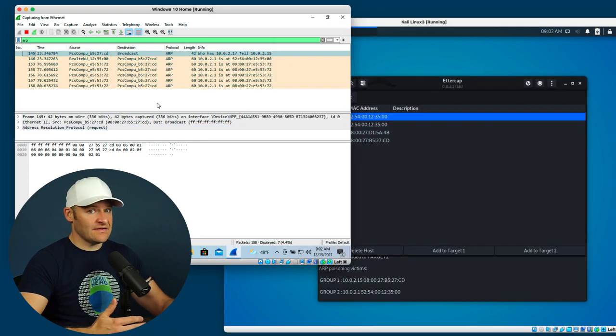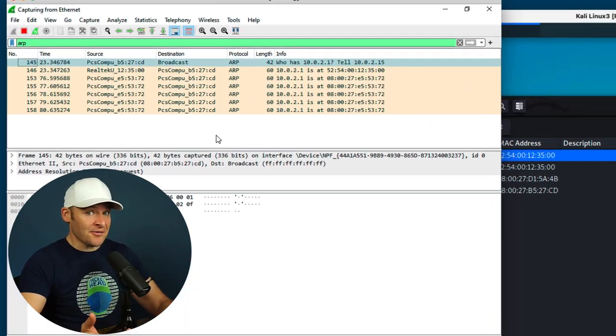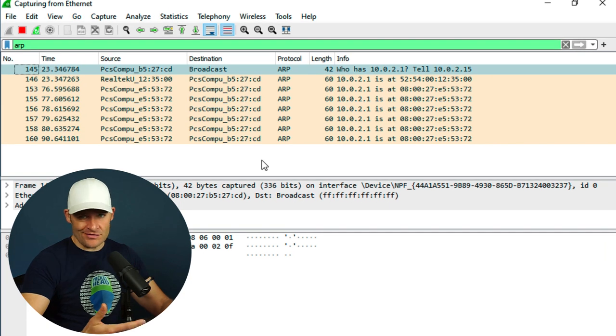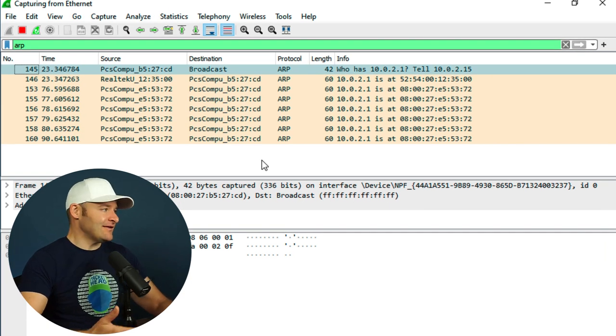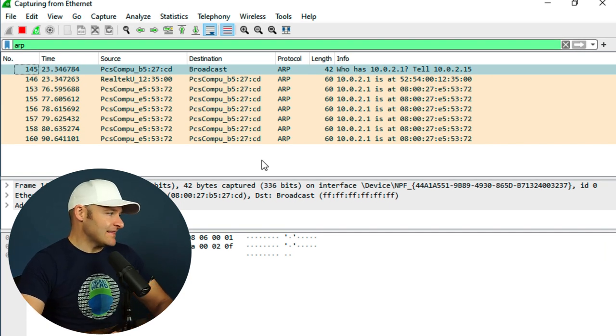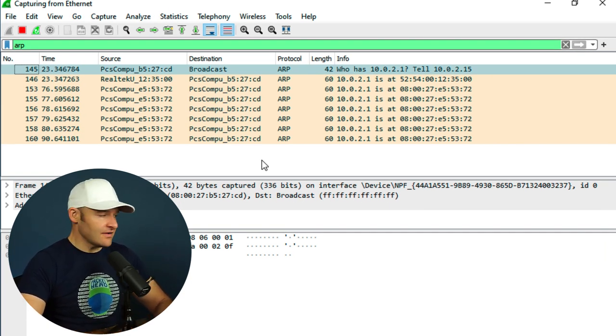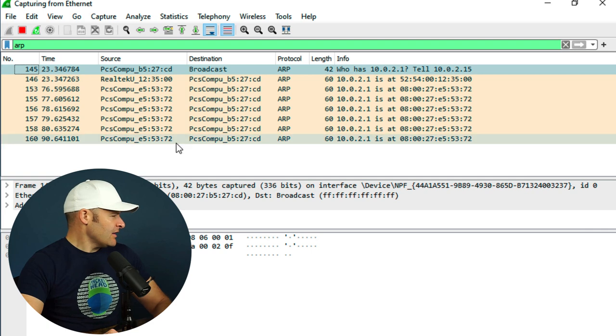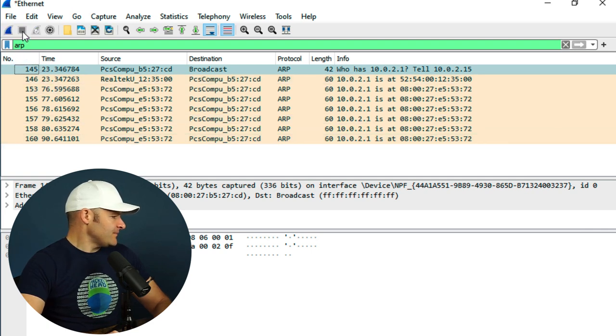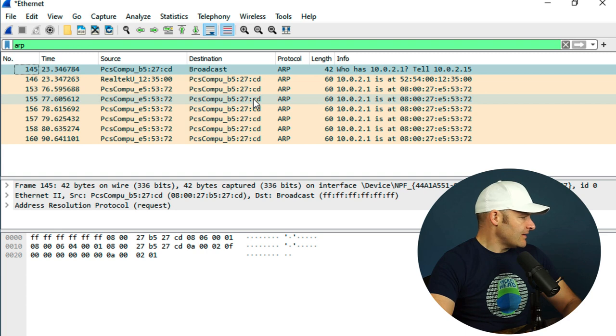So here on the window side, we can see that the gateway, quote-unquote, which is really the man in the middle, is advertising that 5372 address. All right, I'm going to go ahead and stop my capture, and let's go ahead and take a closer look at what we captured.